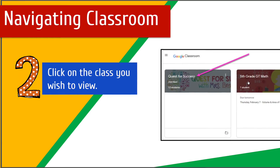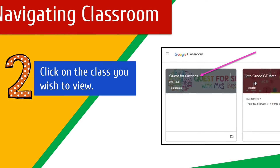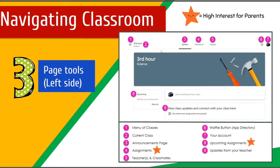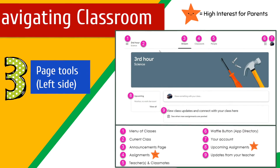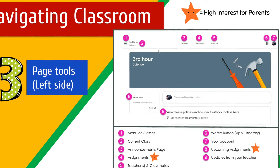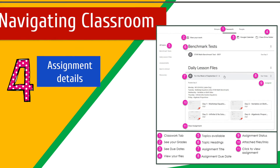Once you click on the Classroom icon, all of the classrooms will open up. In each classroom, there's plenty of information, including links to assignments, Google Meet, and much more.